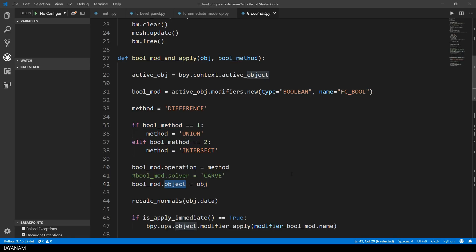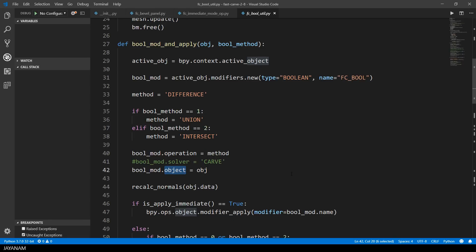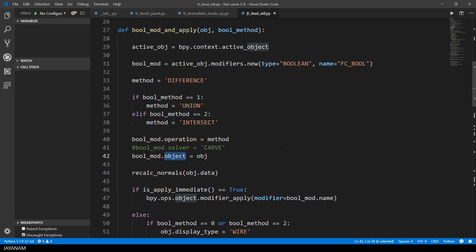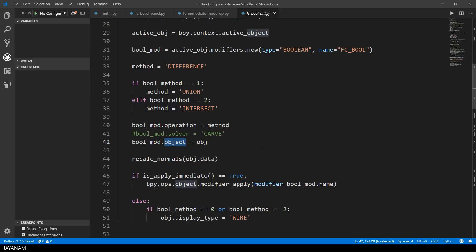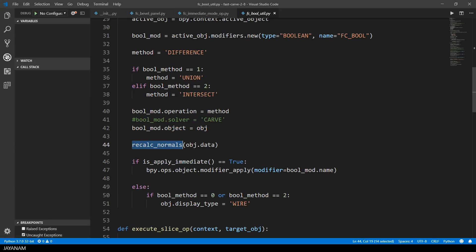As I explained in the previous part, I recalculate the normals for the object that I use for the boolean operation, just to make sure that they point to the outside, not to the inside.